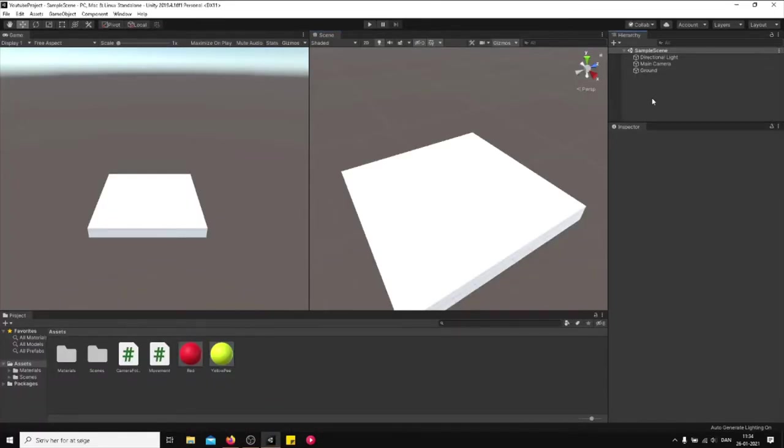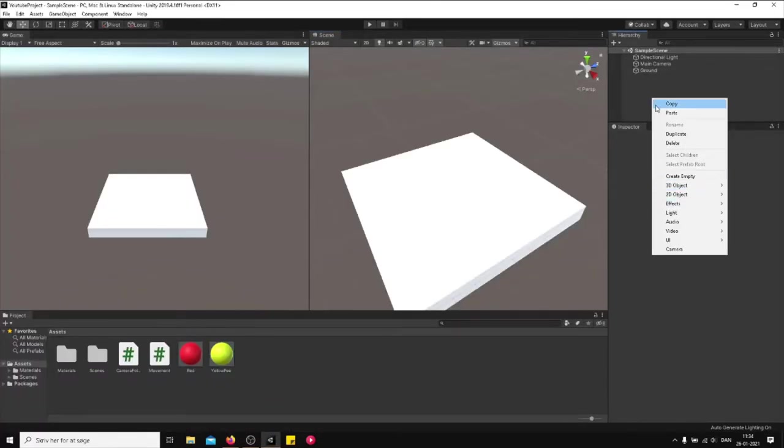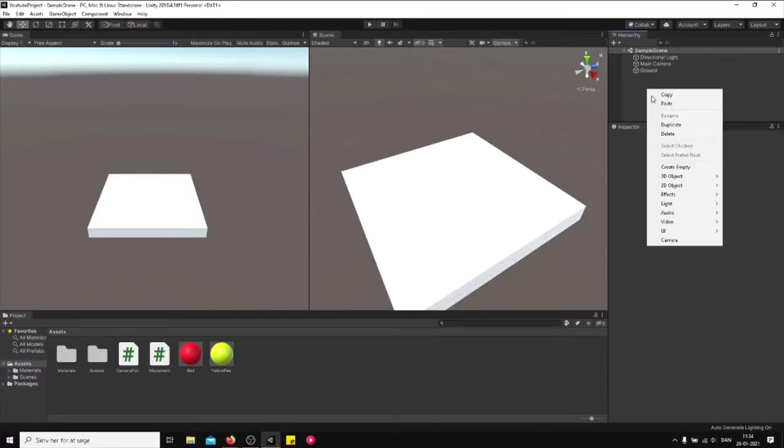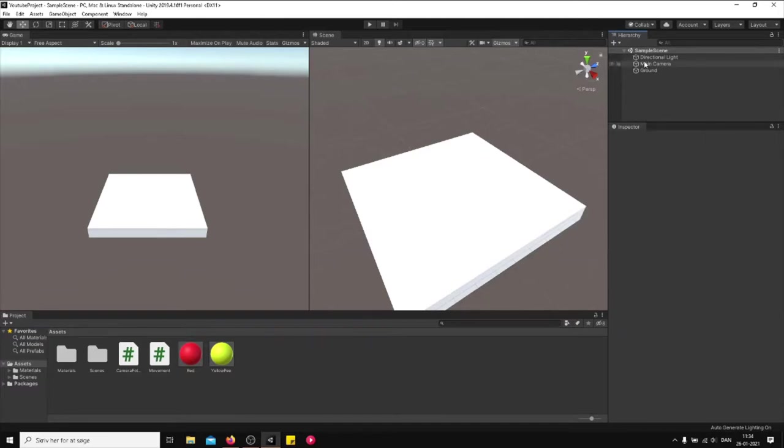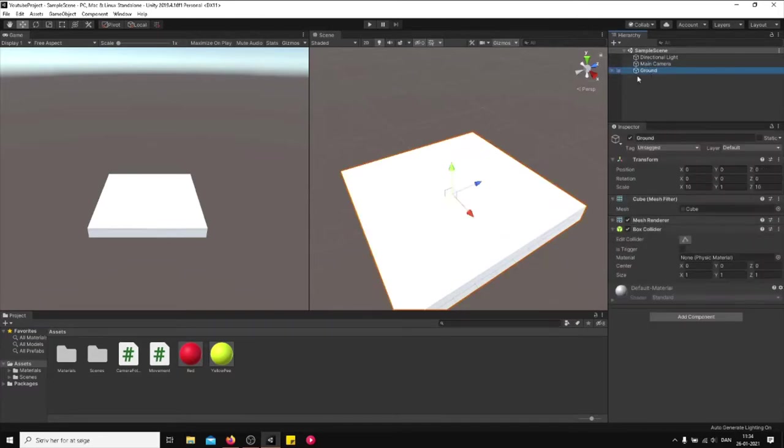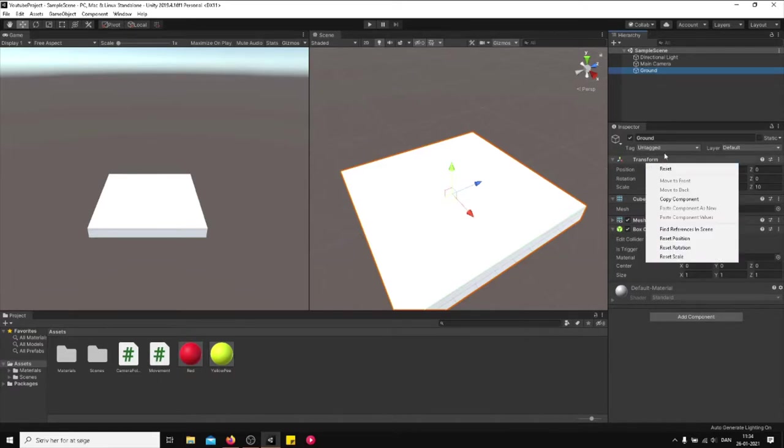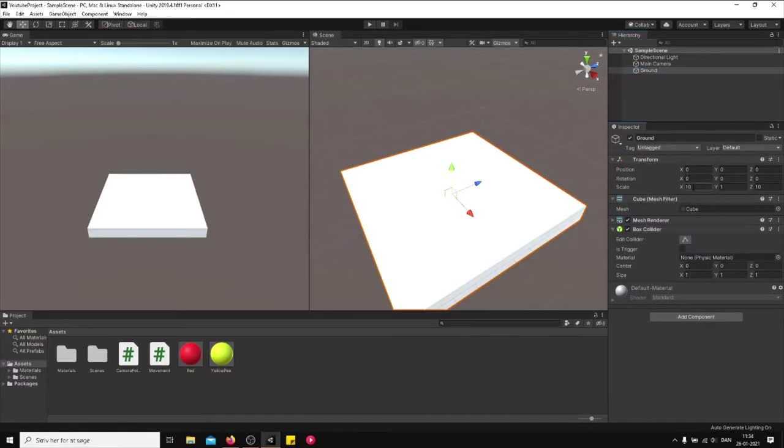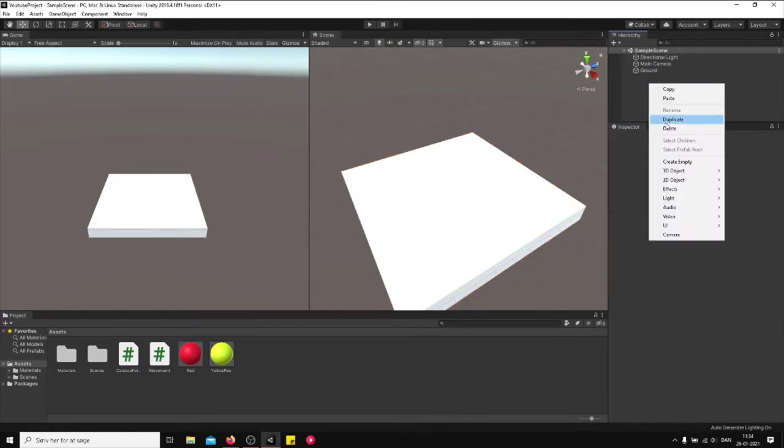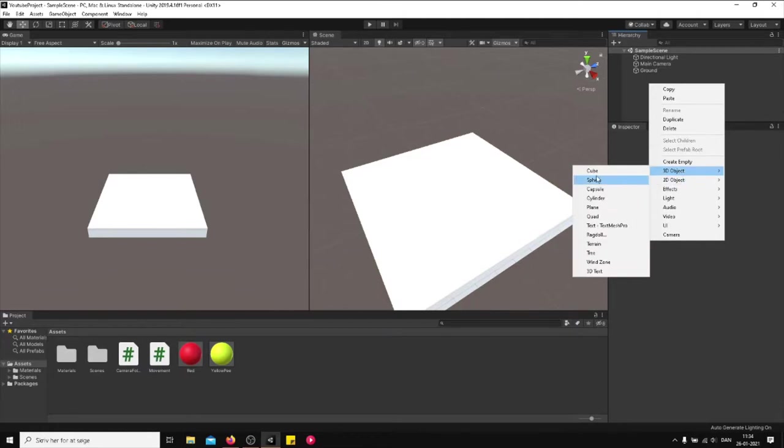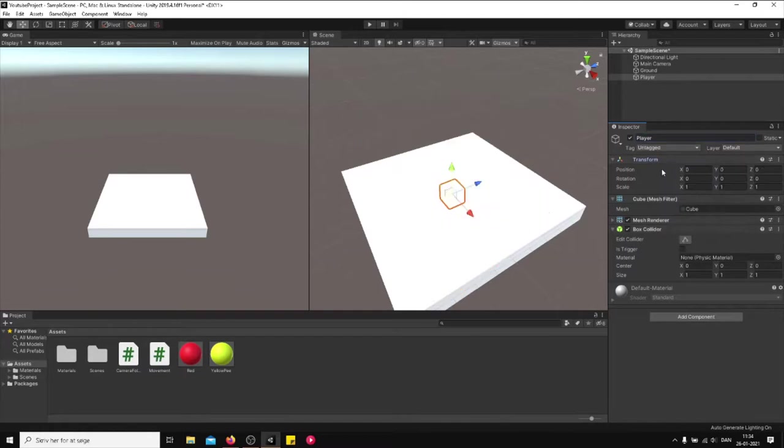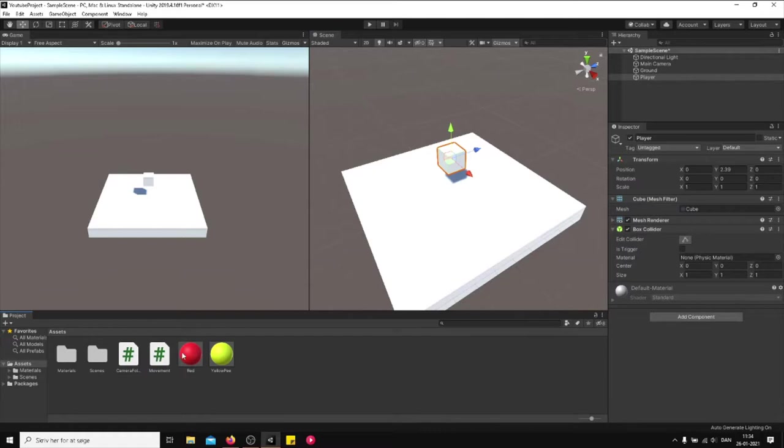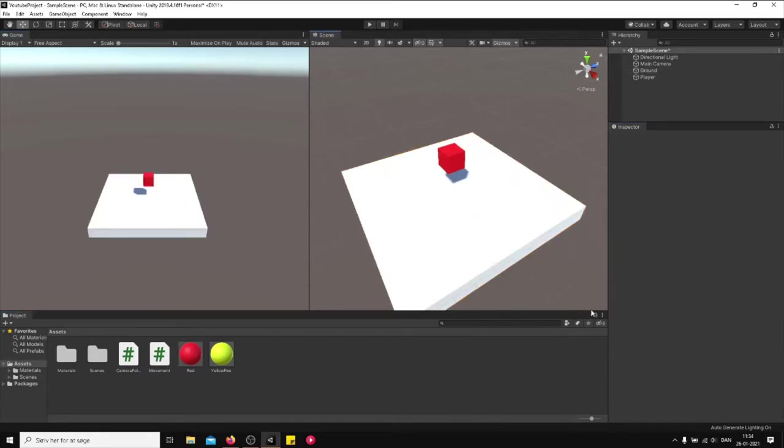So first I'll go into the scene, just create a cube. Flatten it out, call it ground, just flatten it out by first resetting the transform and then just typing in 10 by 10 on the x and z axis. Just give some color just so it looks nice and dandy.